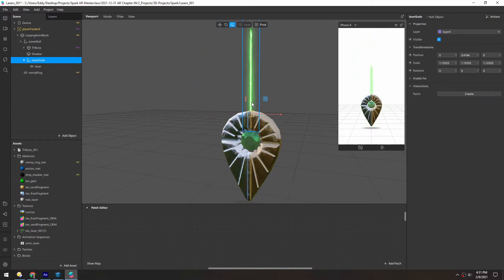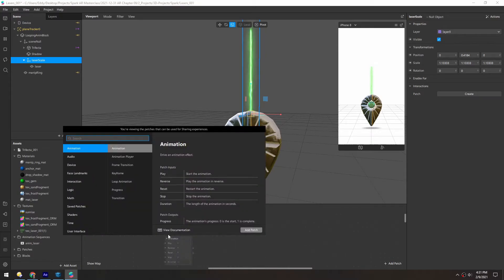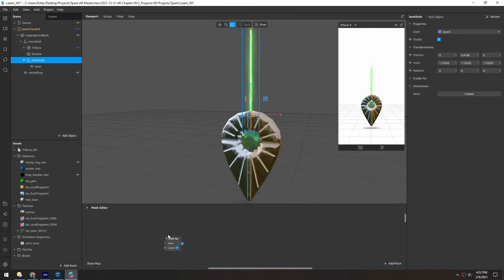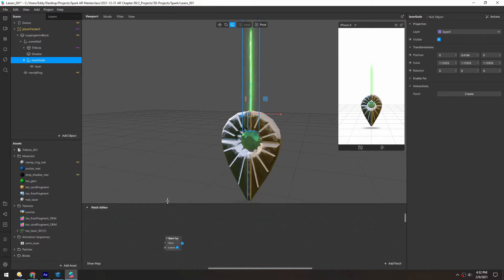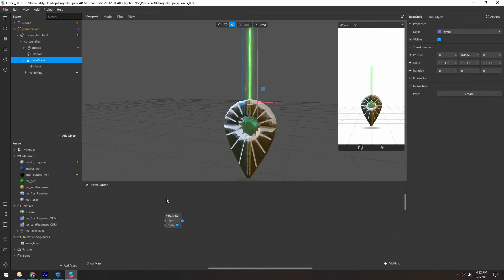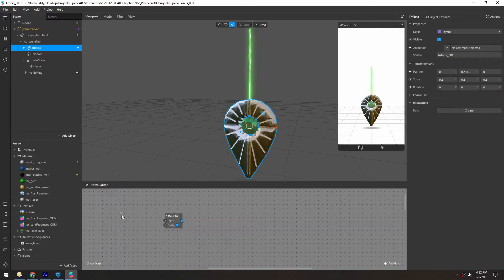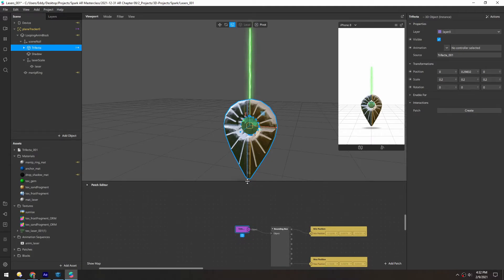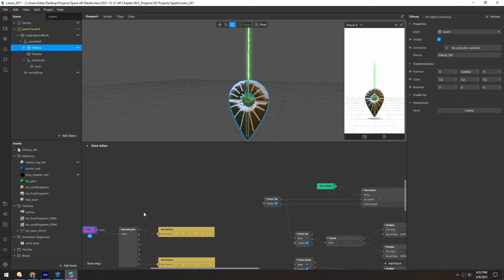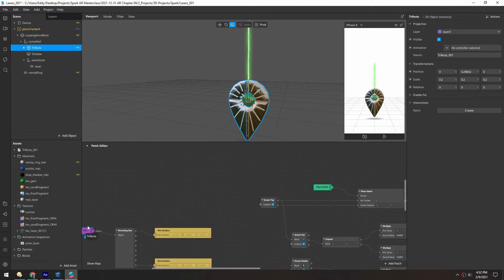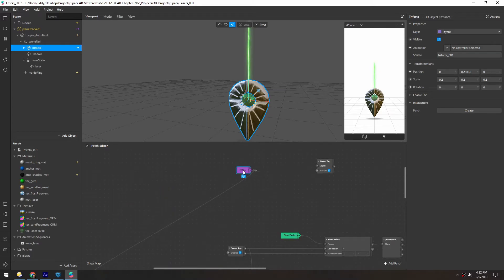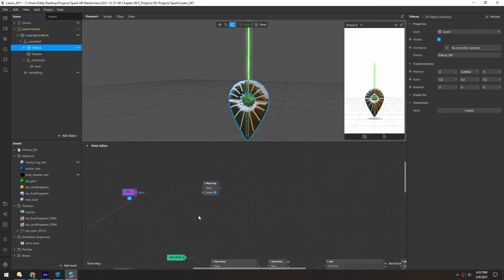So to make it interactive, we're gonna right-click down here and add an object tap. And the object will be the trifecta model, which is already down here. I'll just kind of rough this over.